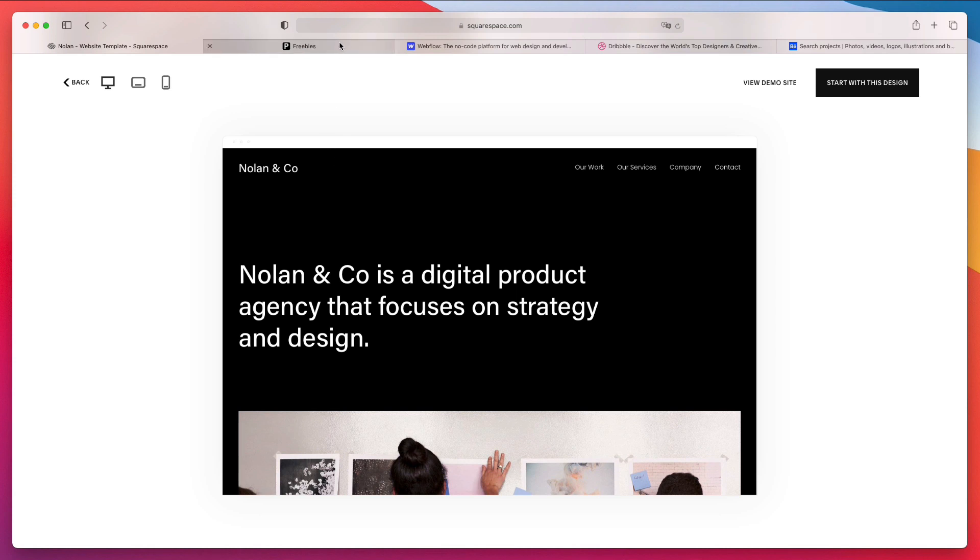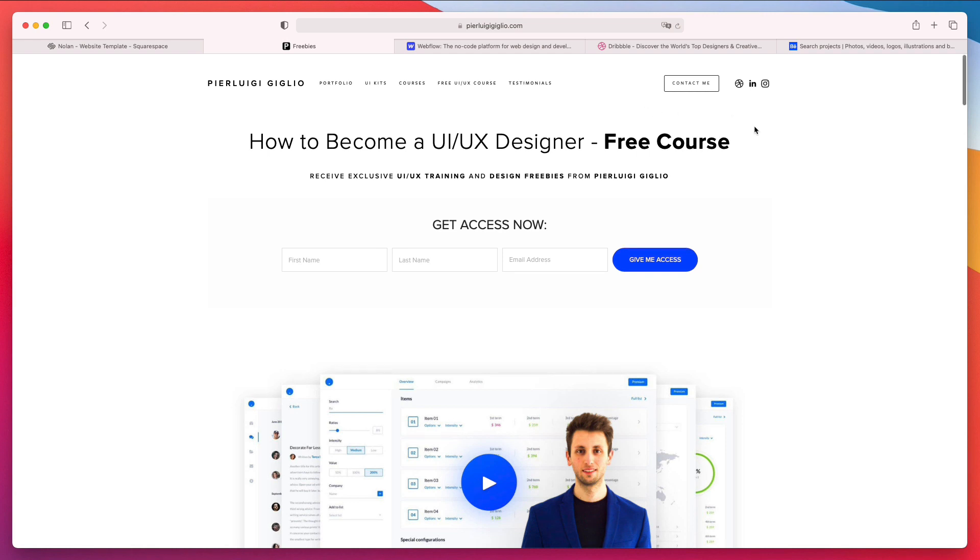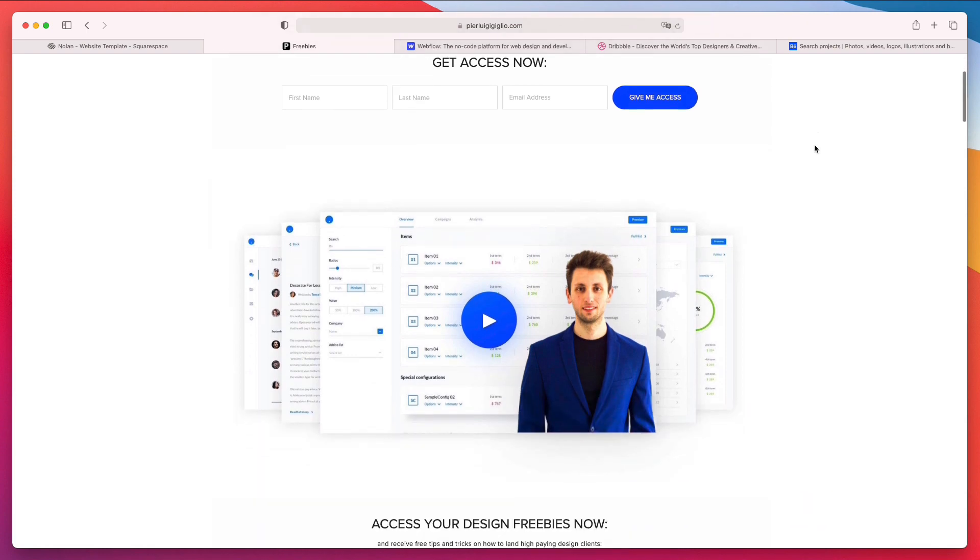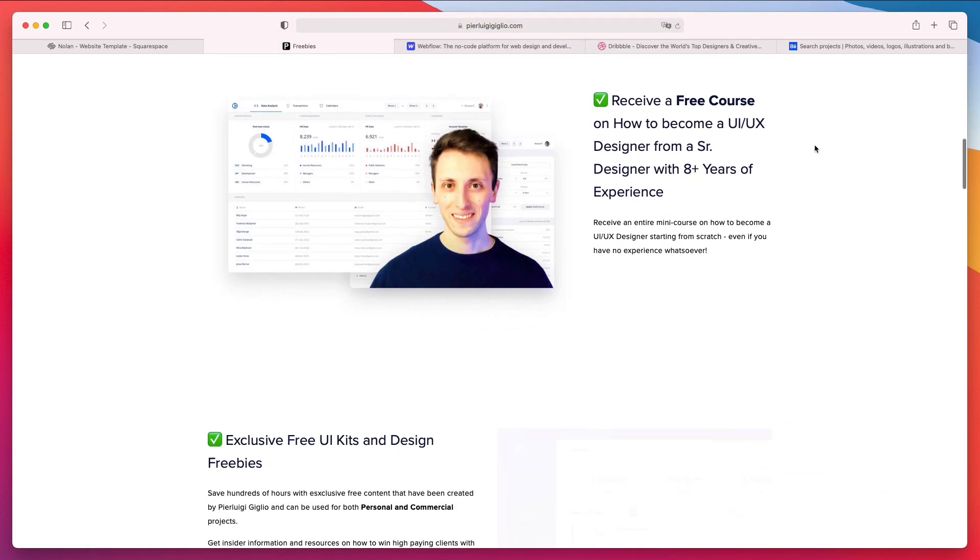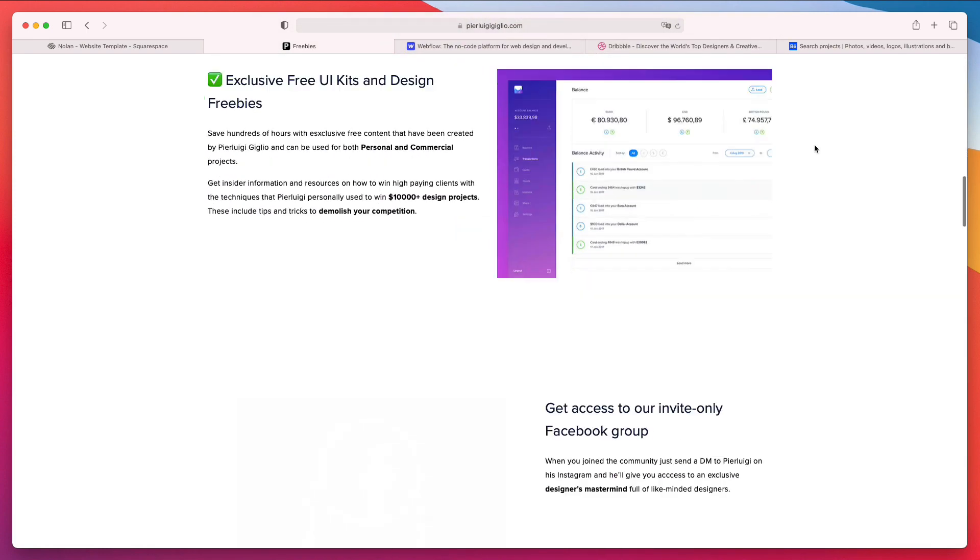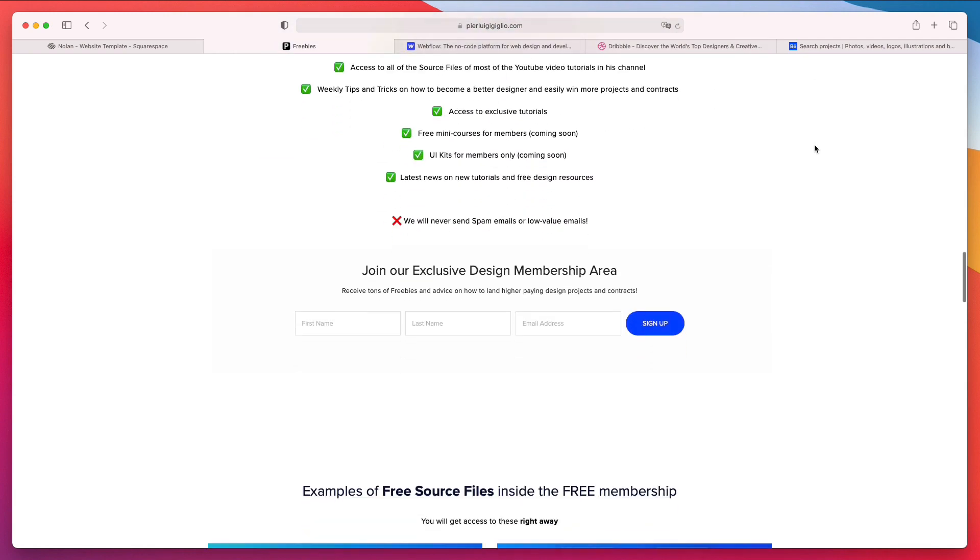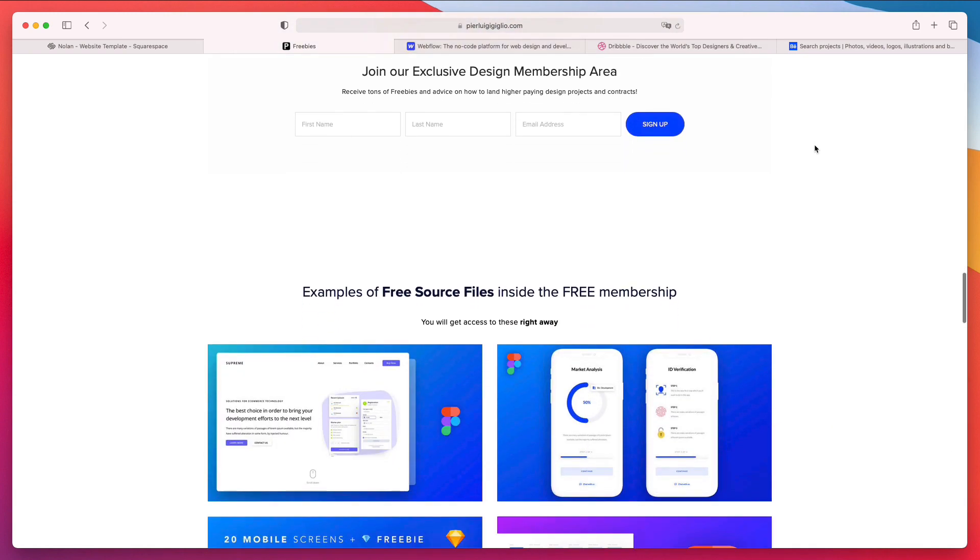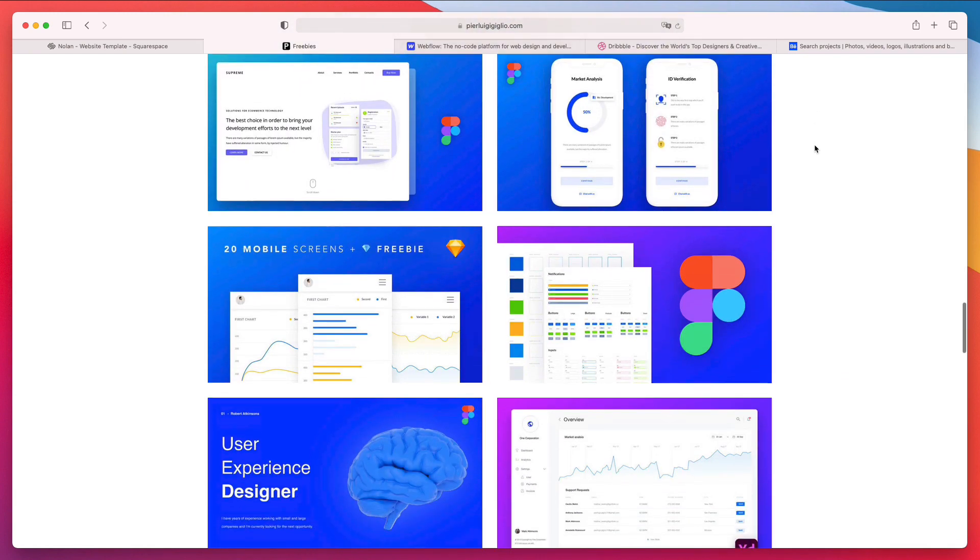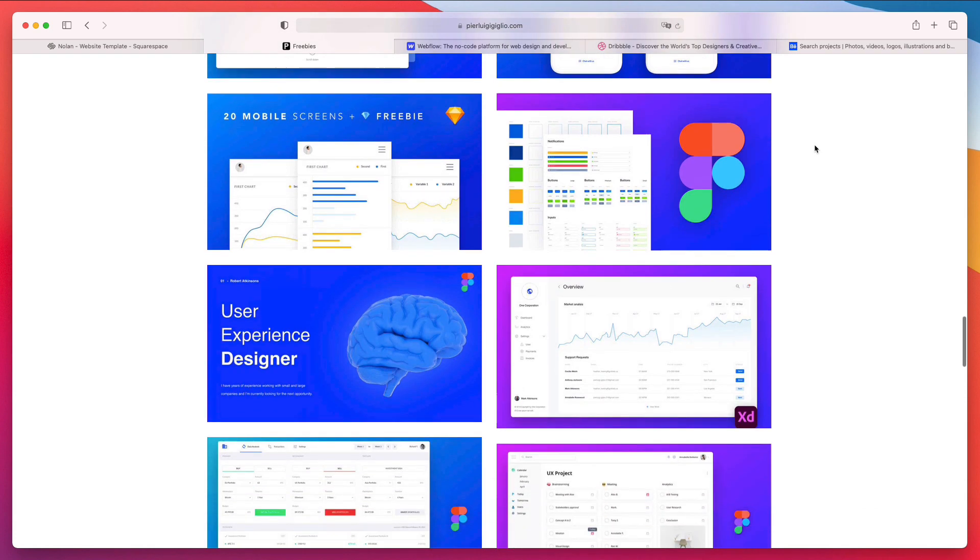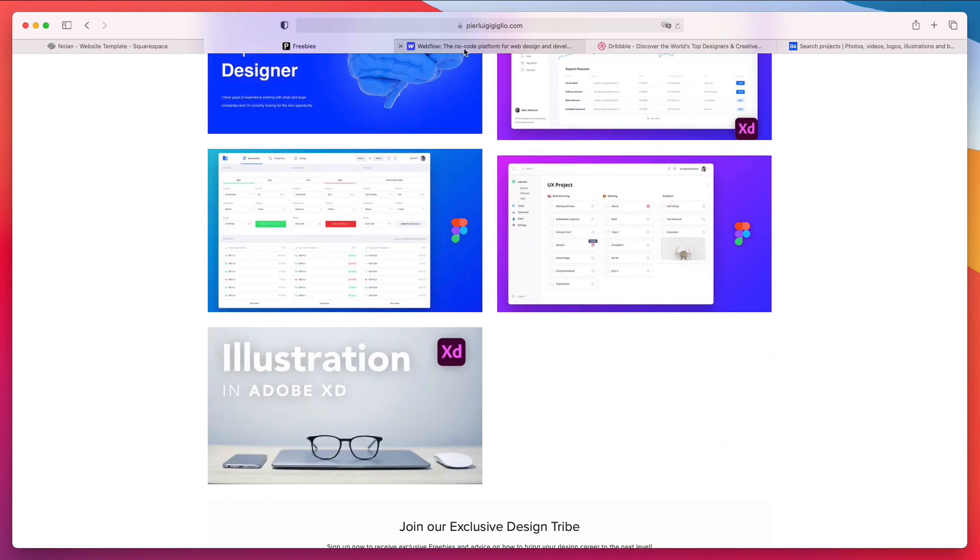Before we move on to the very next resource I want to remind you that I recently launched a free course on how to get started in UI UX design. If you're interested in that feel free to check the link in the description. On top of that I'm also going to leave all of the source files from the software tutorials in my YouTube channel so you're going to have access to all of those.